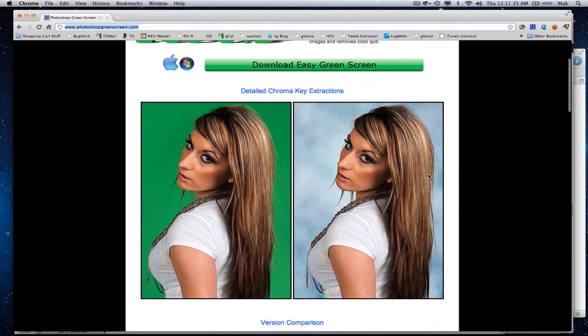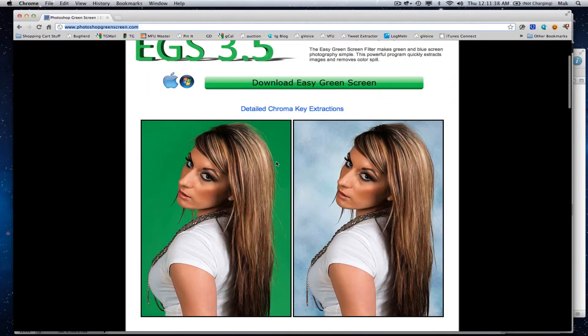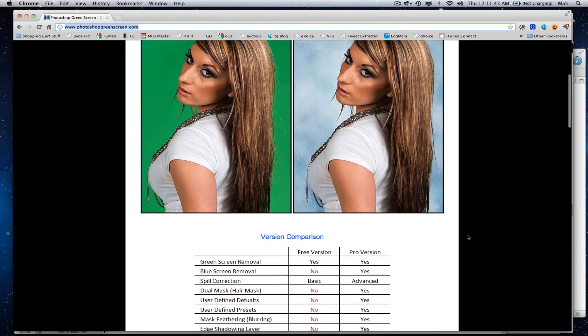I'm going to demonstrate it on the Mac. Here you can see what it does - it removes a green screen, including hair. It's amazing what this thing does.